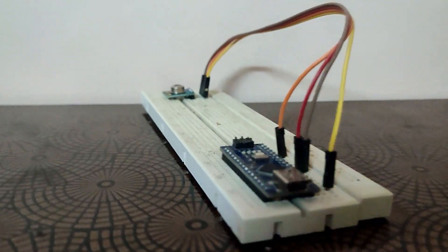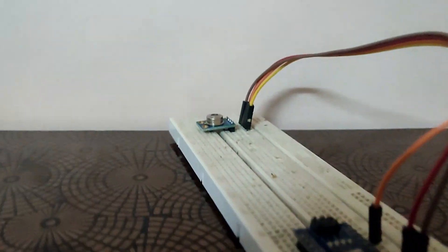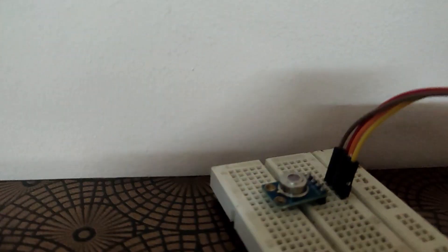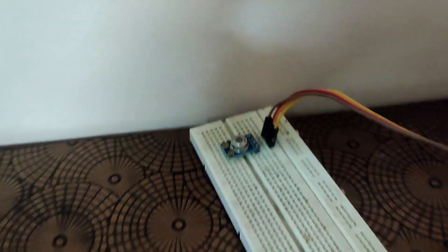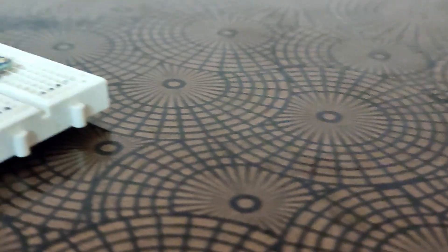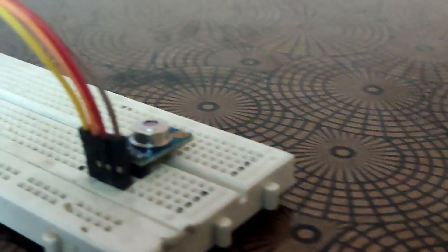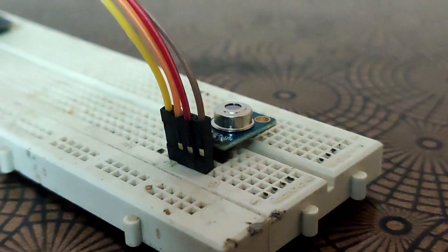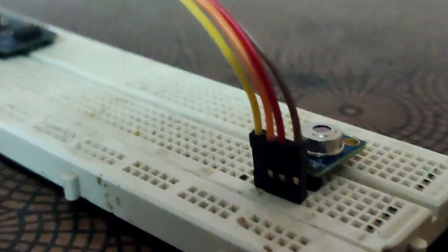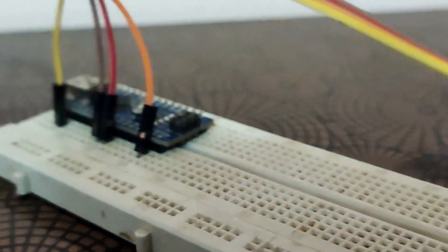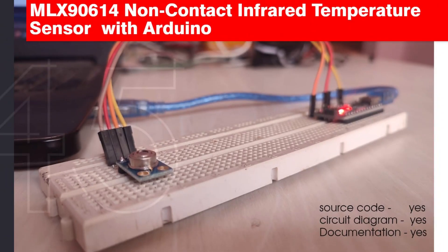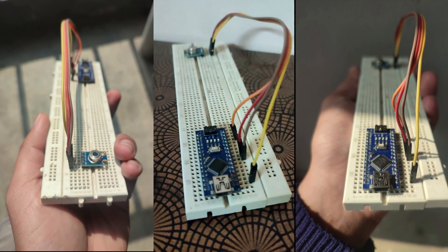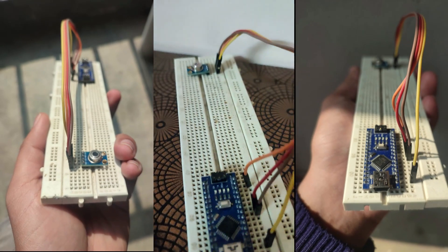Hello everyone, welcome to Electronics Workshop. Today in this video we are going to interface the MLX90614 non-contact infrared temperature sensor with Arduino. This is our first video on the MLX90614 infrared temperature sensor, so we will try to make it very simple.